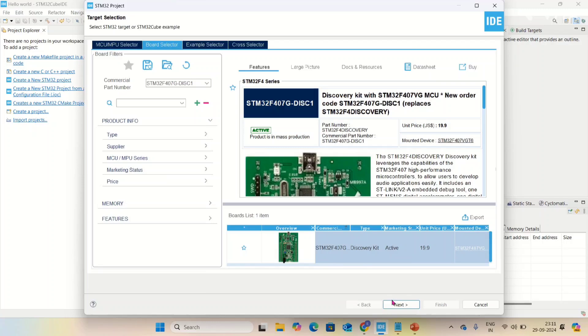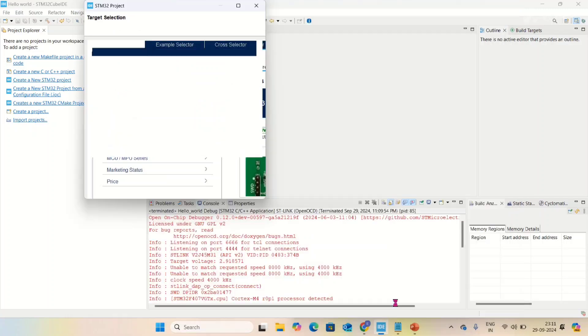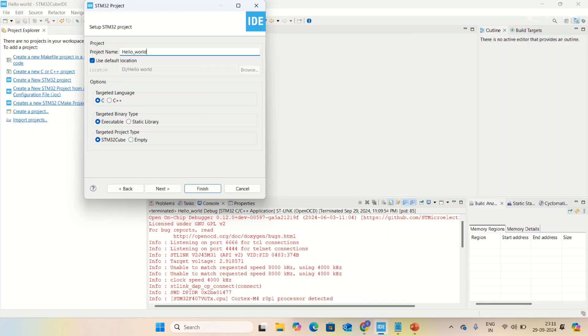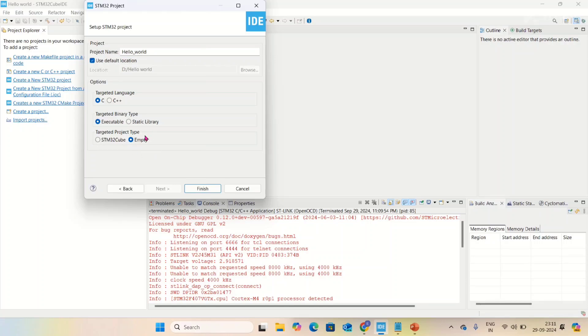Click next. Here you have to give your project name - I'm giving hello world. Target language is C, target binary type is executable, and target project type - select empty, not STM32Cube, because you are programming ARM Cortex.